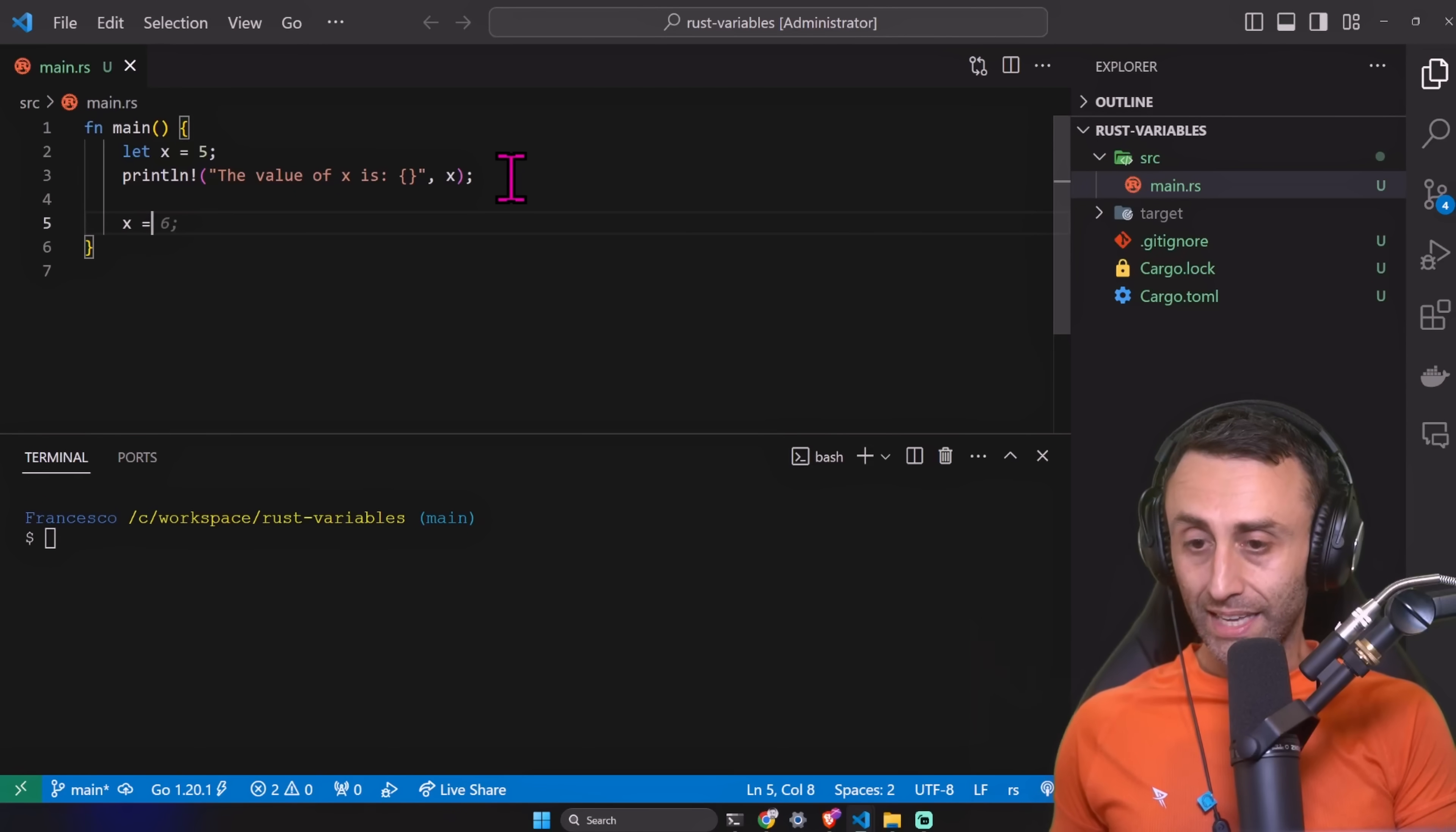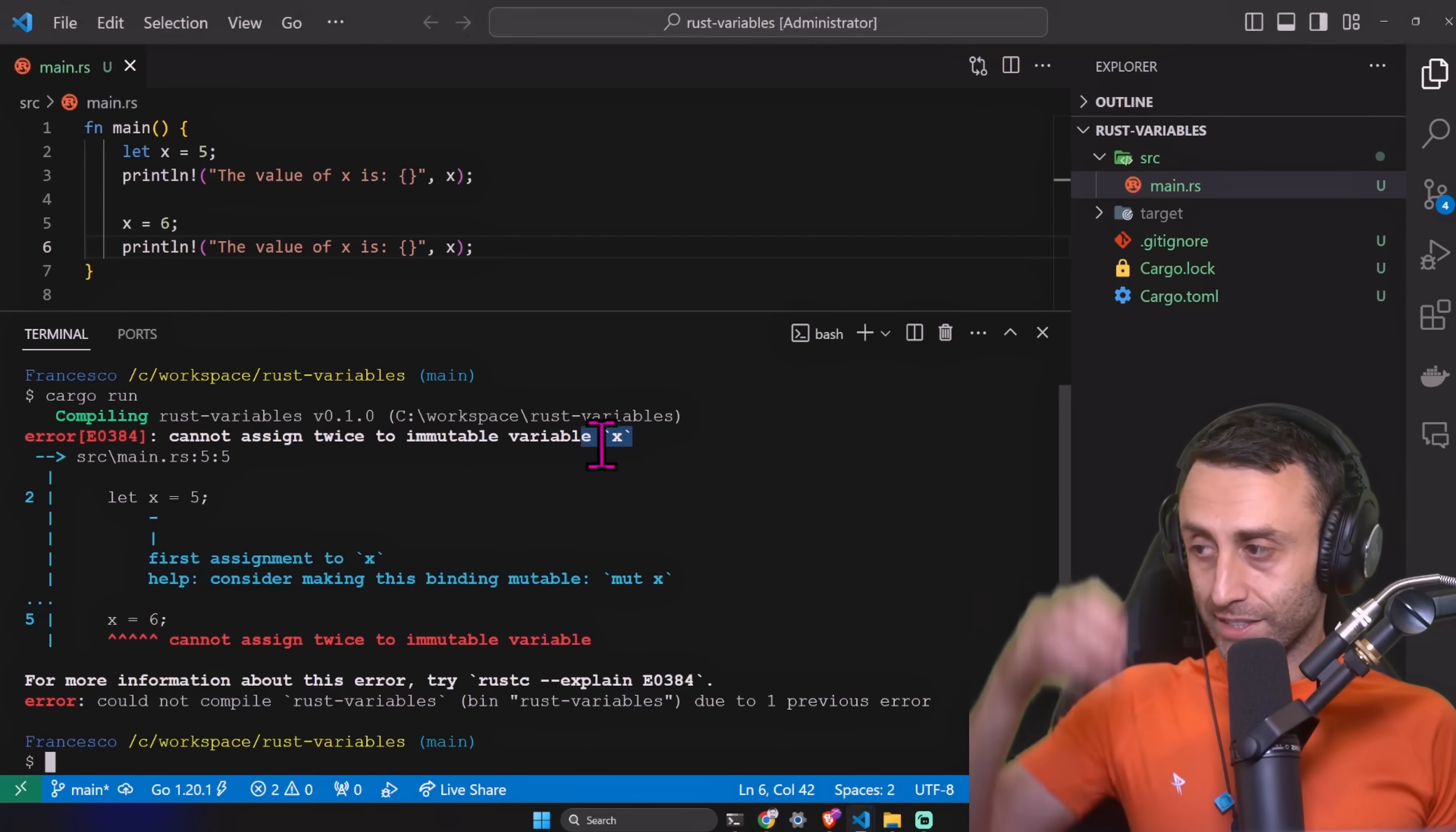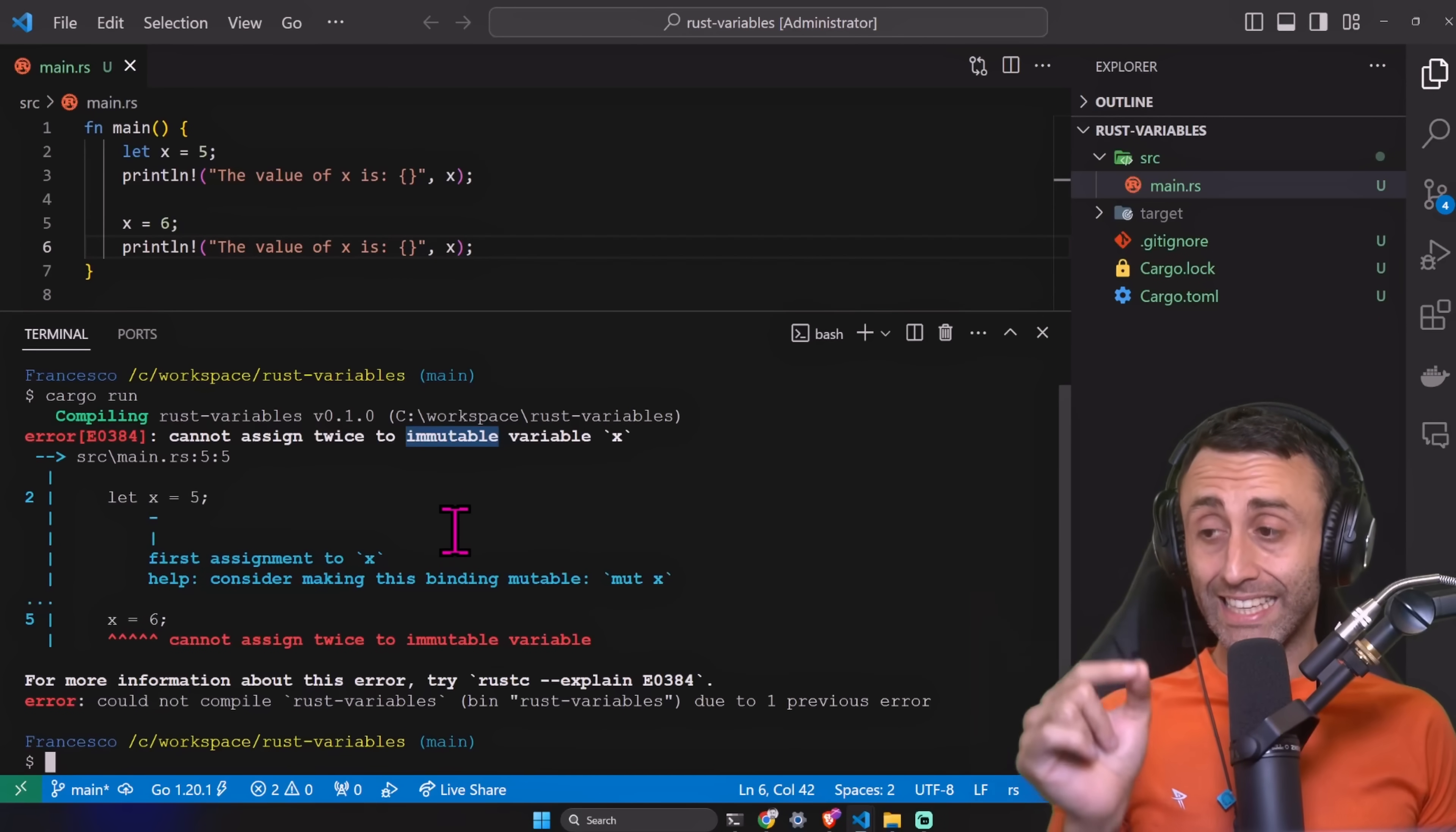Now let's try something interesting. x equal six, println the value of x. Cargo run. Bam, error: cannot assign twice to immutable variable x. JavaScript developers are scratching their head because we are using the let keyword and the same immutable variable.